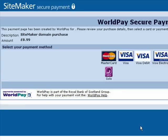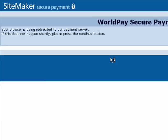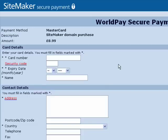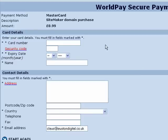It has taken me through to the WorldPay Secure Payment server, which is where you make your payment. I have clicked the type of card I will be using and this is where you enter all your card details. So I will do that now.